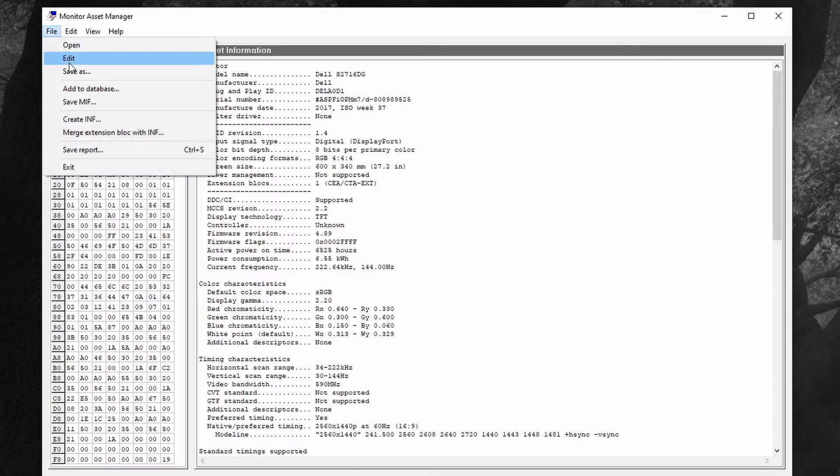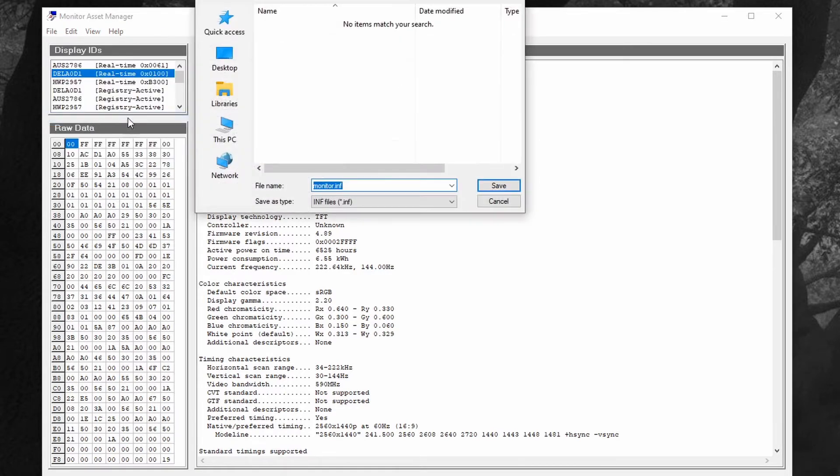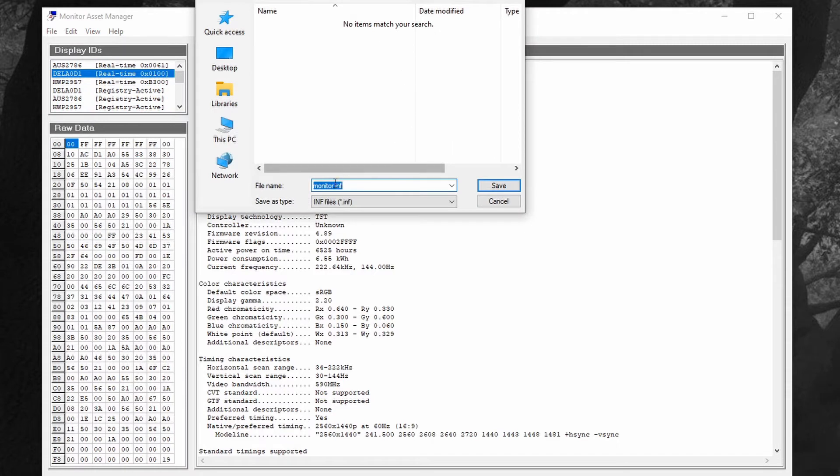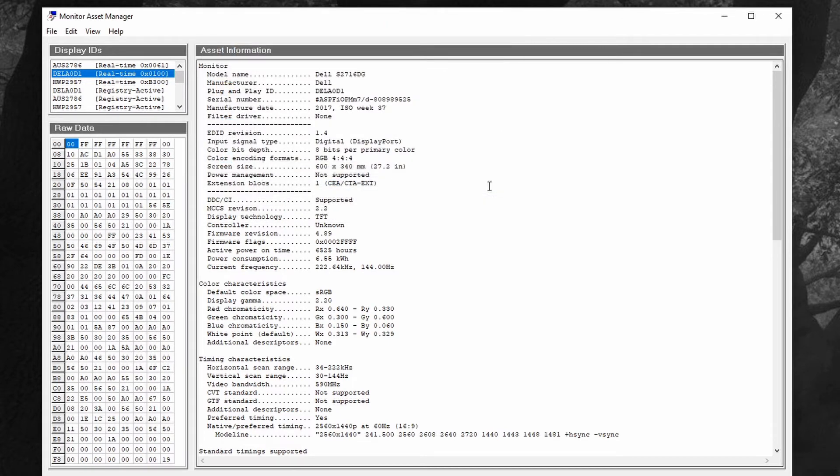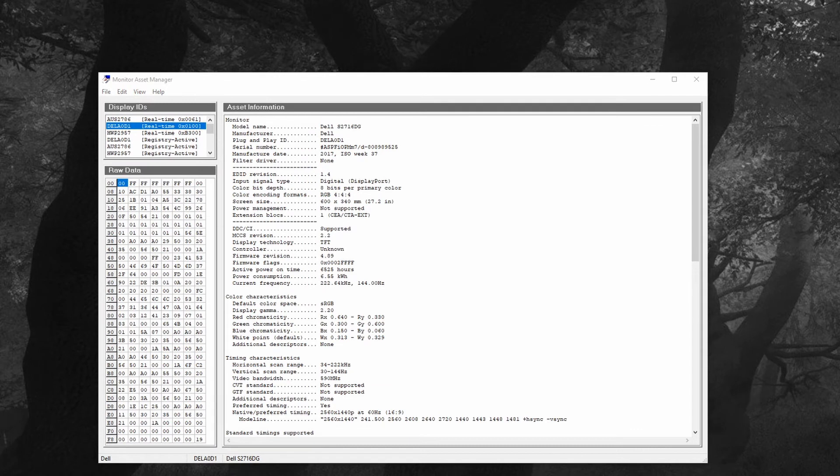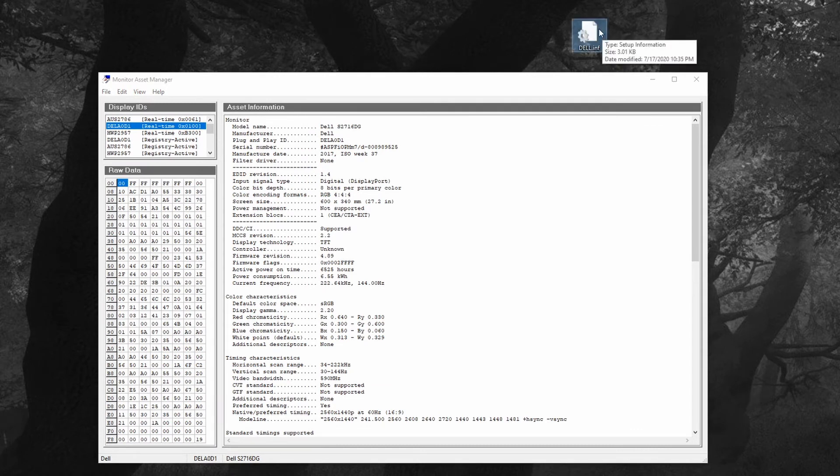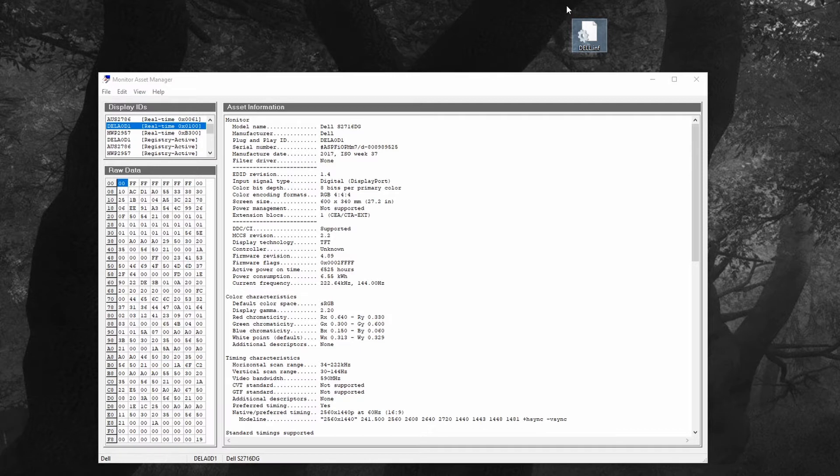What I'm going to do is create an INF file from this and I'm going to call it Dell.INF. Save that just here on my desktop.